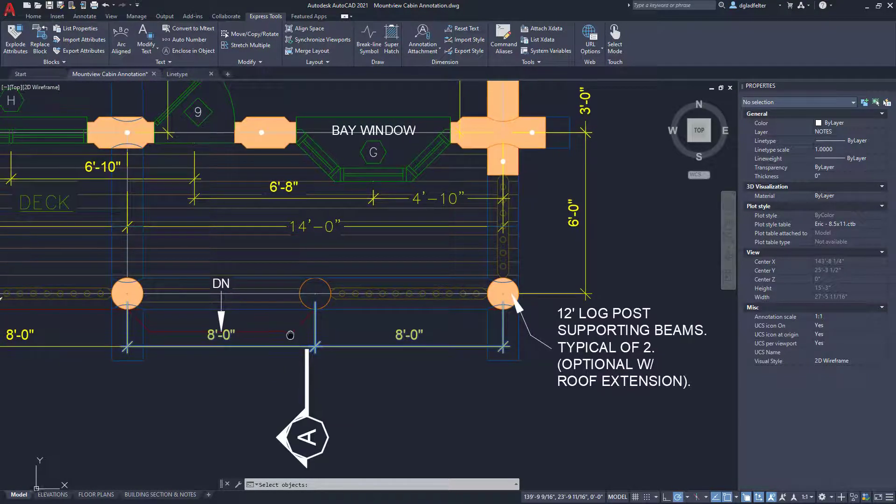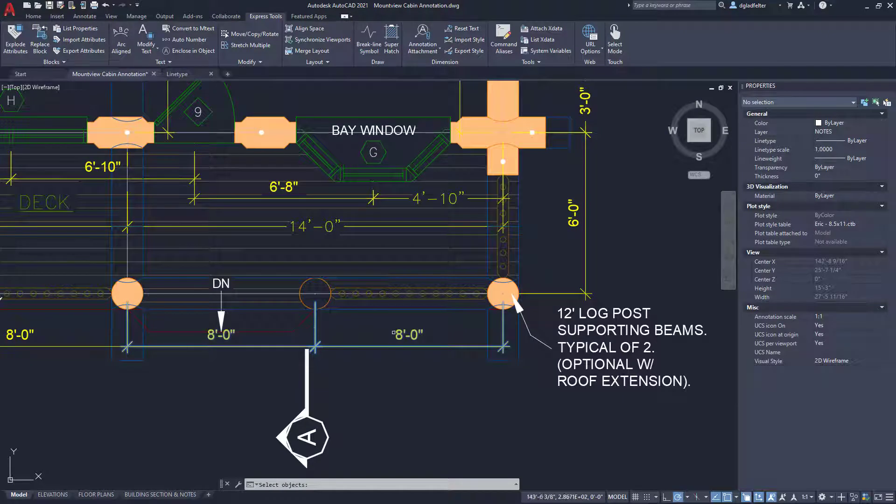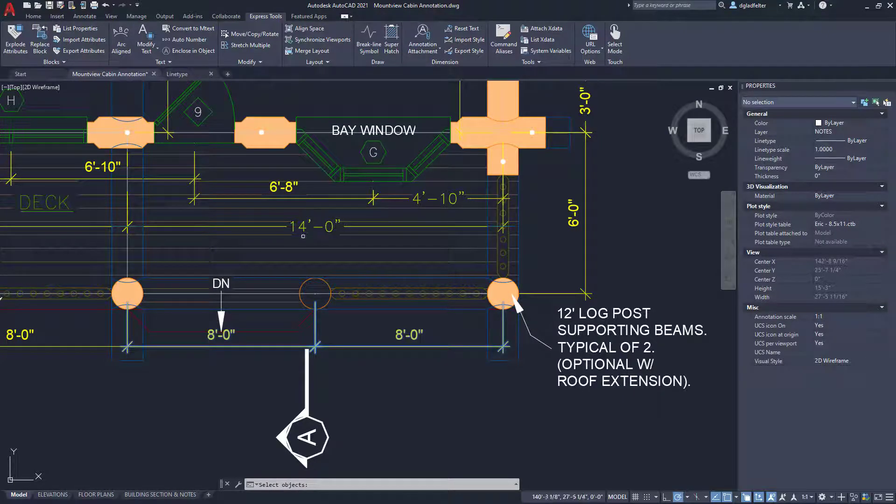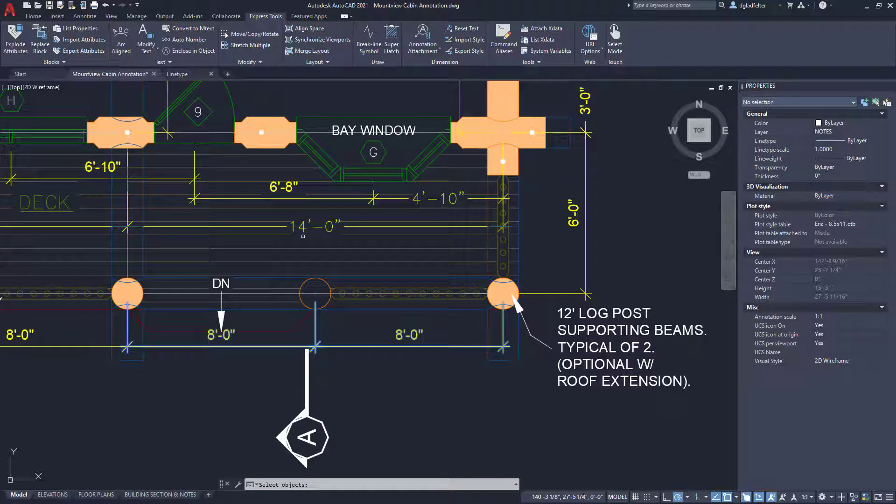However, if we take a look at this one here, it selected these two dimensions because those have been overridden, which makes sense because if I look right here, it says 14 feet and eight plus eight does not equal 14. Seven plus seven does.